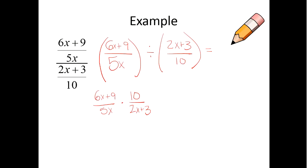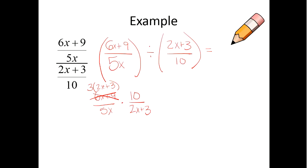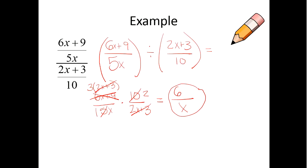So six-x plus nine — I see that there's a three present. So let's pull out the GCF of three. Looks like I'll have two-x plus three left behind, because three times two-x is six-x, and three times three is nine. So I can cancel that off. Notice two-x plus three is diagonal to two-x plus three — they can cancel off. Ten and five can cancel; I'll be left with a two here and just a one there. Let's multiply across: three times two is six, and I'm left with an x. So my final answer for this particular problem would be six over x.